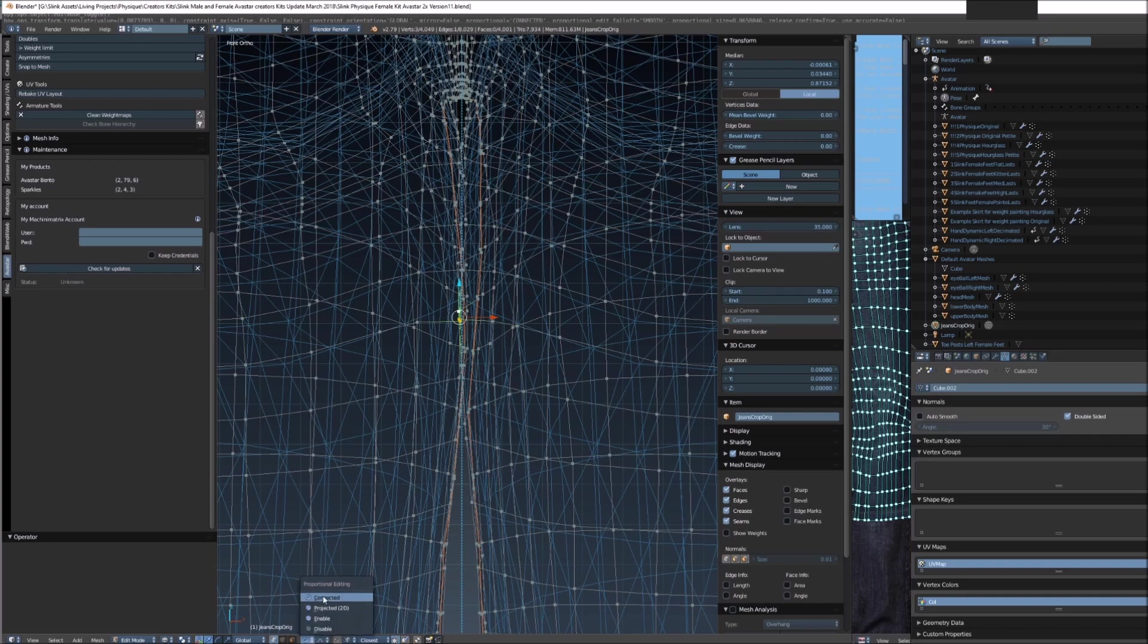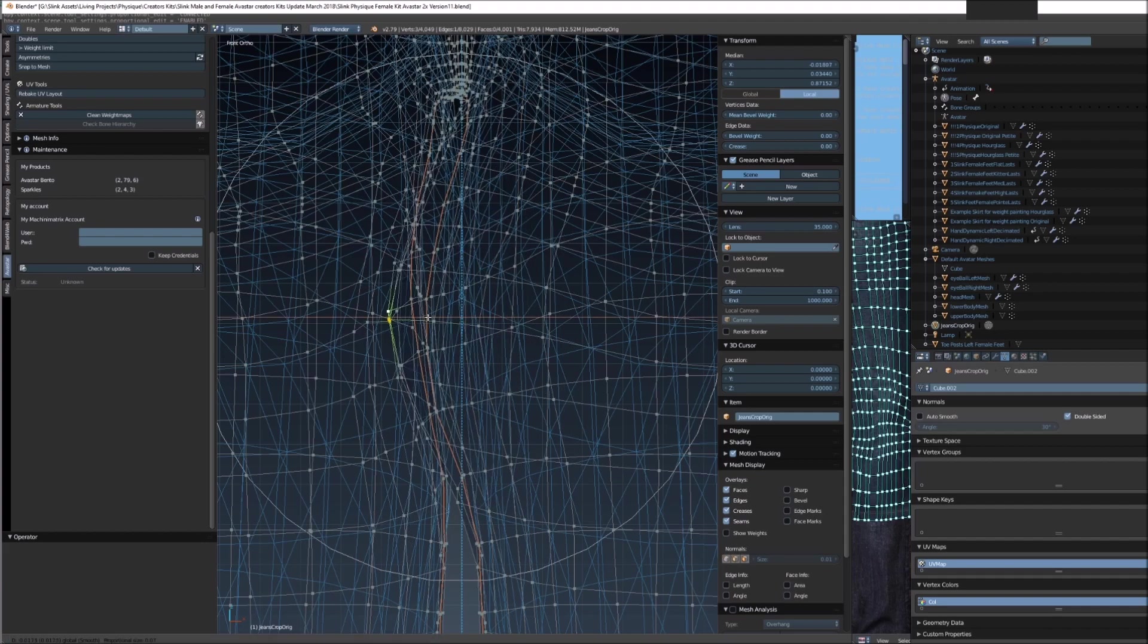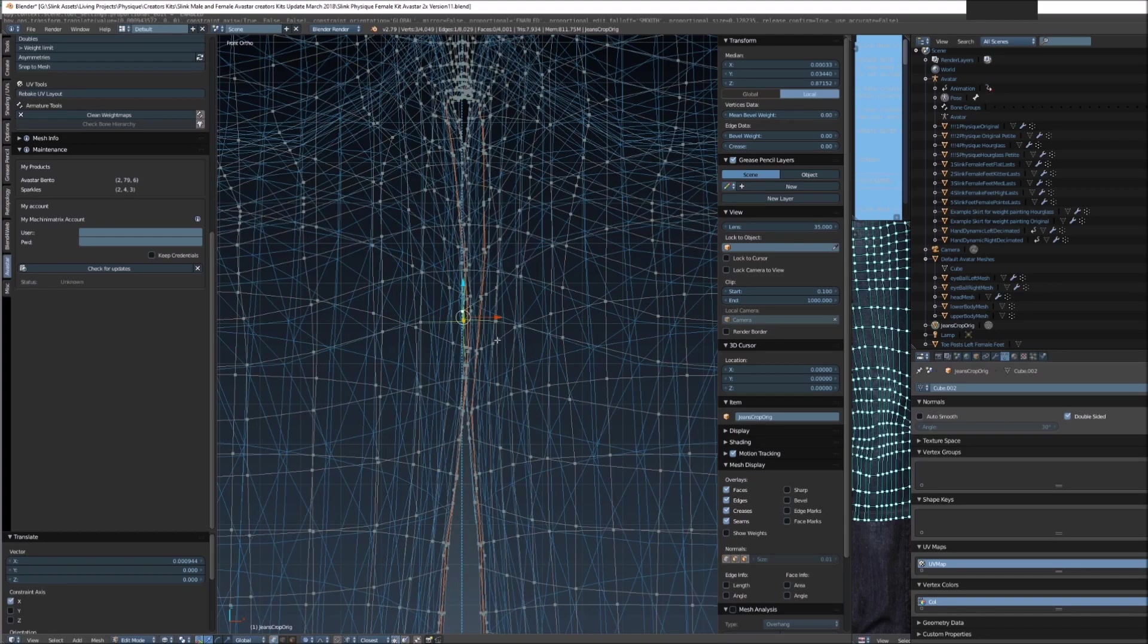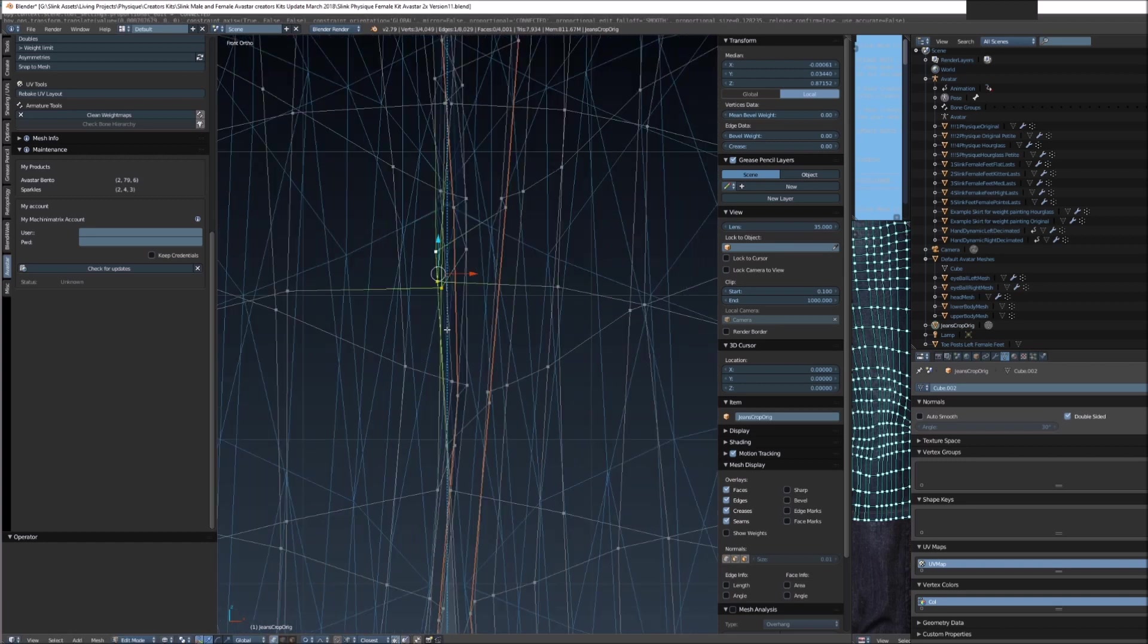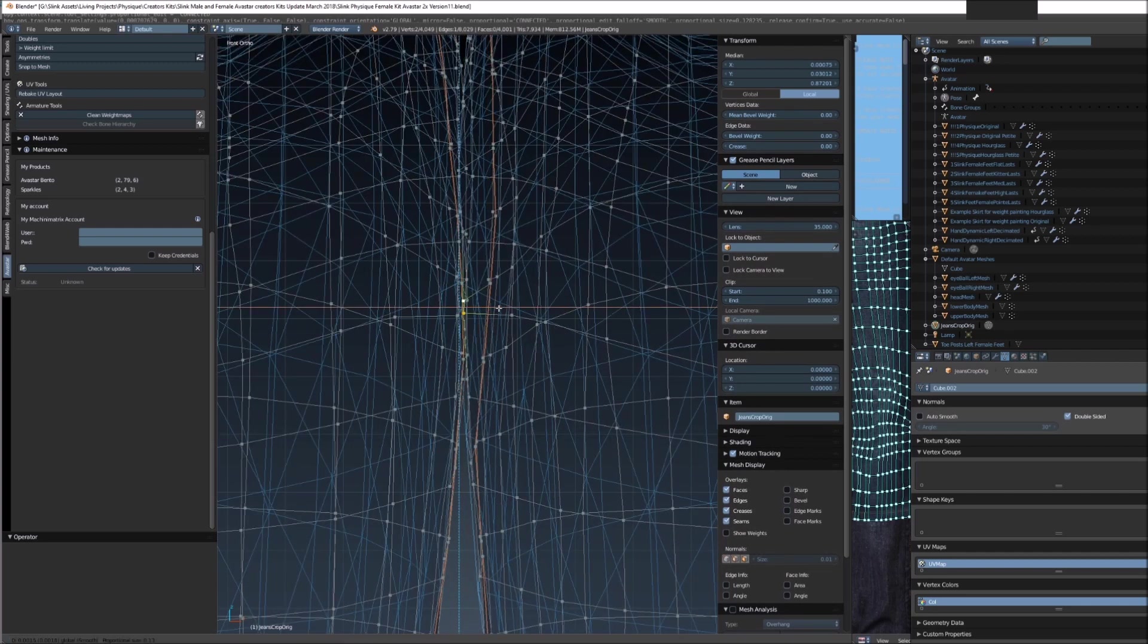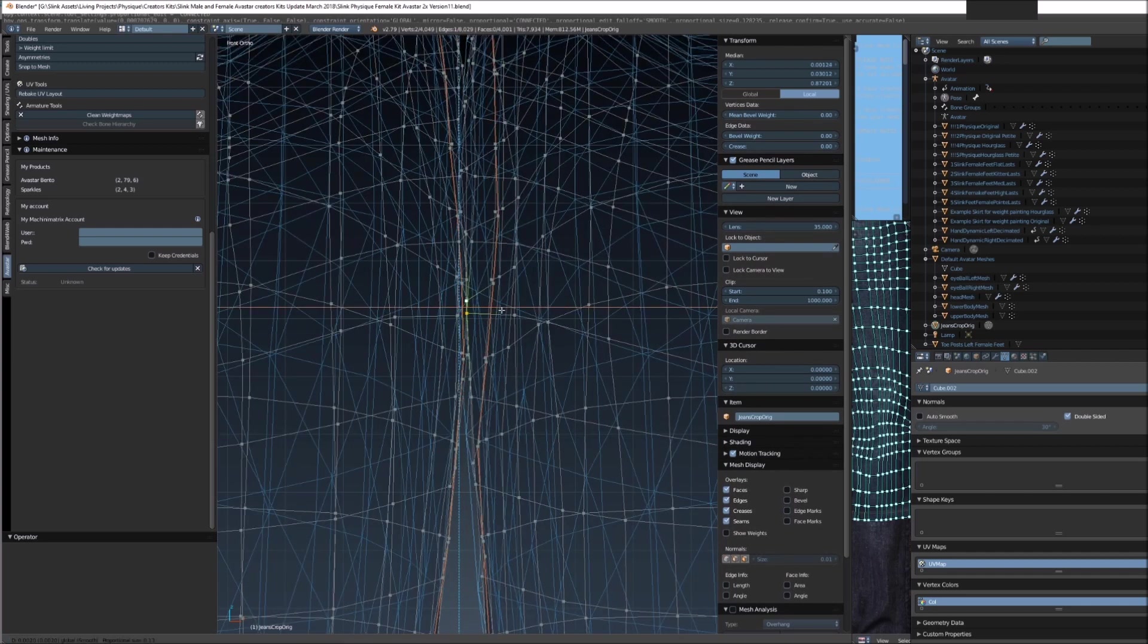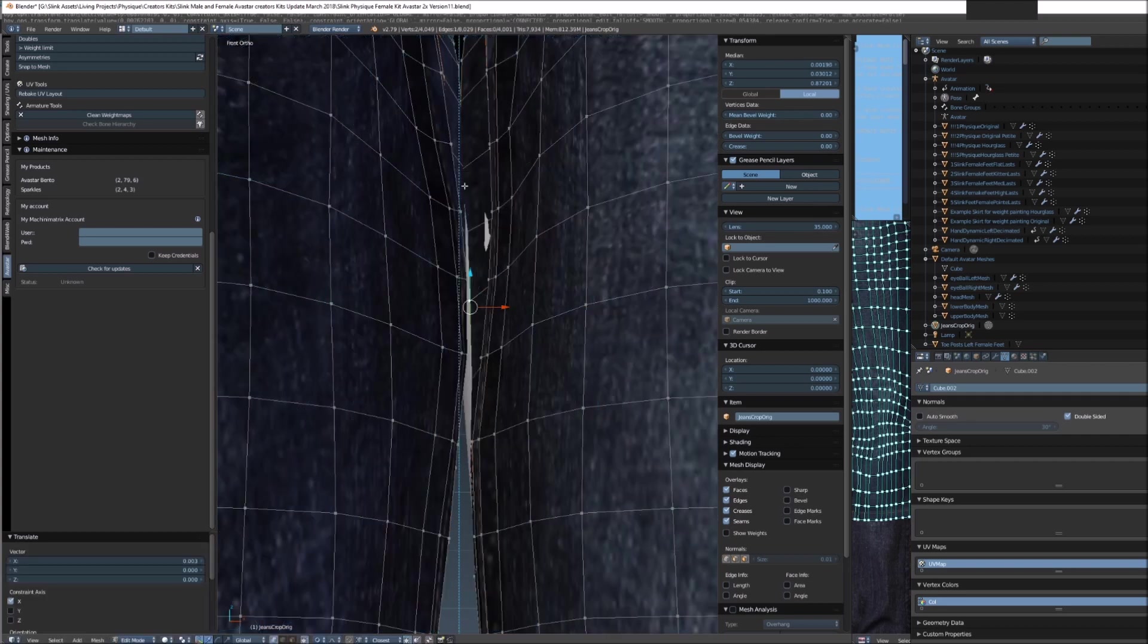I use connected so that it doesn't change both legs. If we change it to enable it'll change everything. If we change it to connected it'll only affect the ones that are attached to the vertices you select. In this case we want to grab these ones in the center here, we'll just turn this down a little bit.